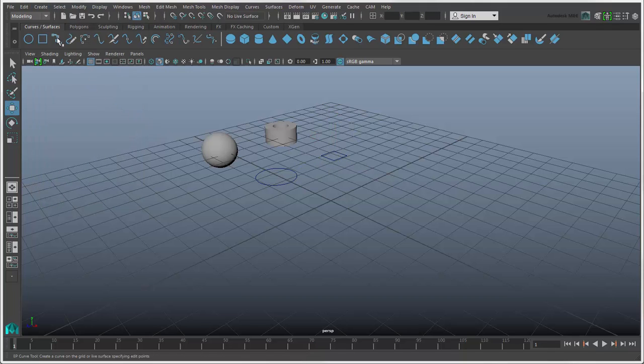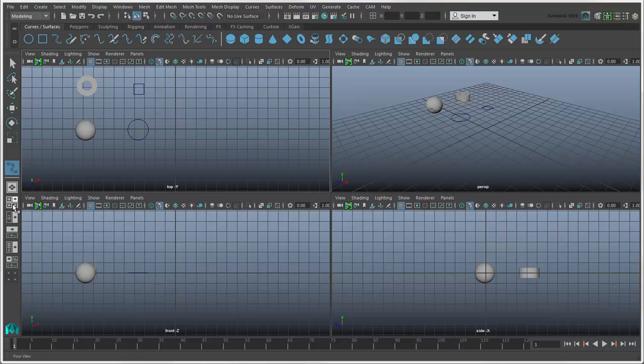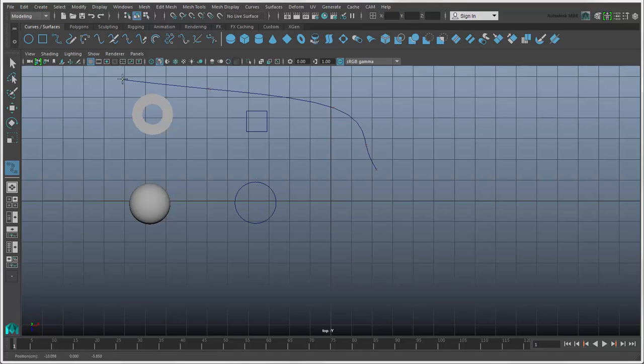We'll click the EP Curve icon, which draws the edit points where the curve passes through. Start clicking in a view, such as the top view here, to draw edit points on the curve, and press Enter to finish.